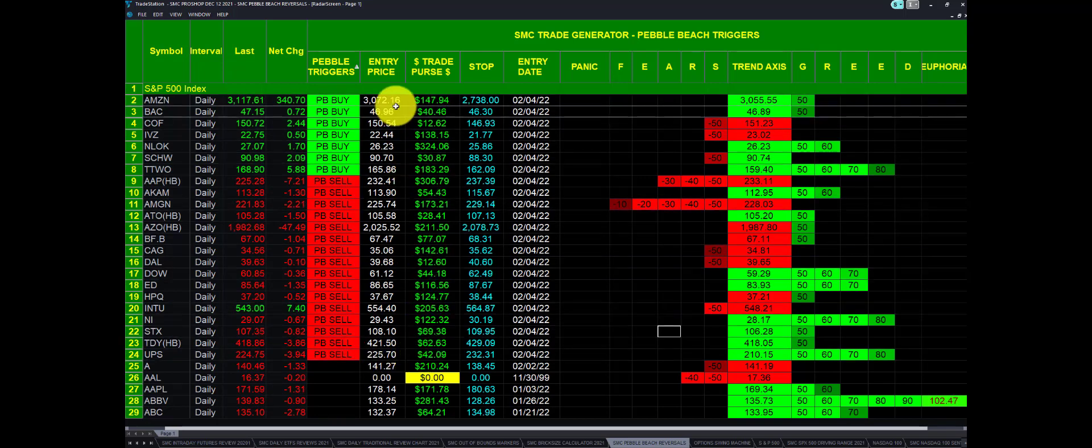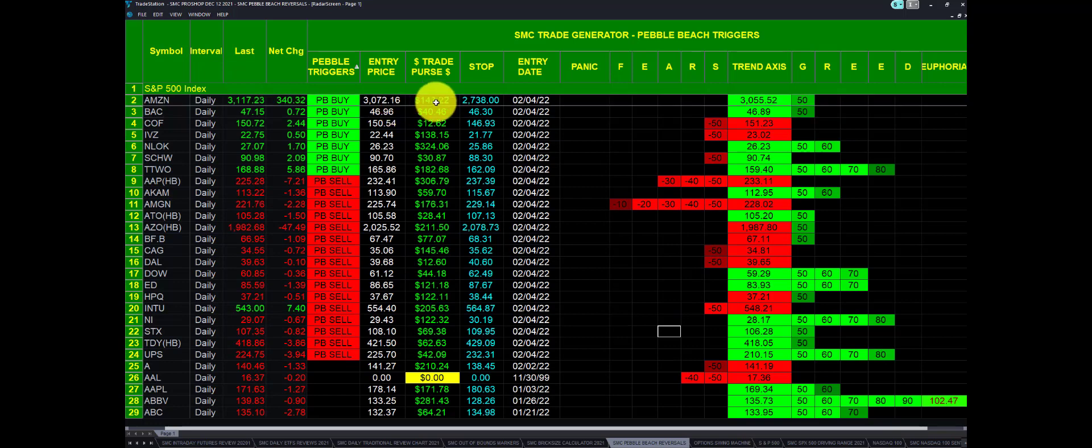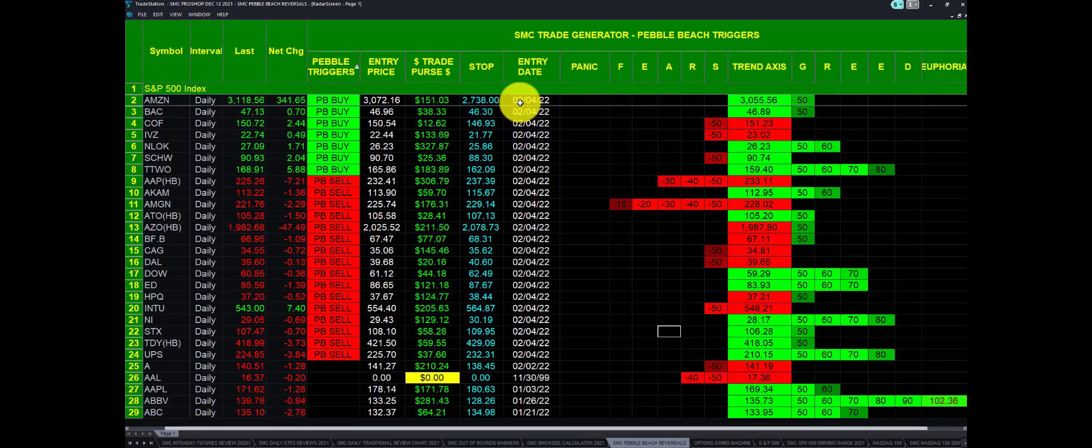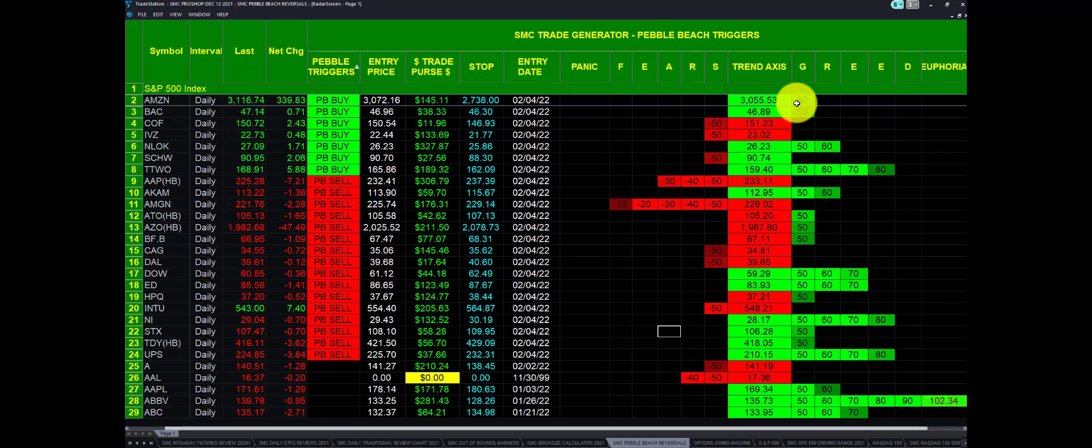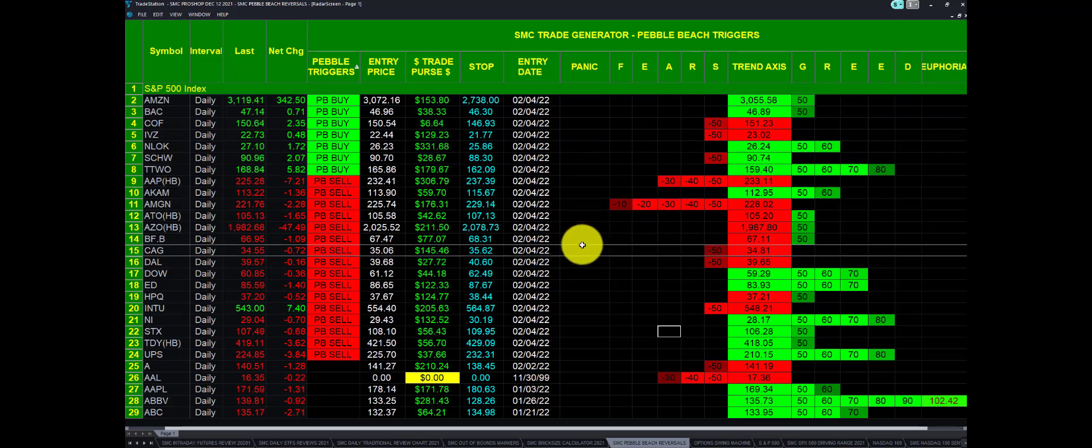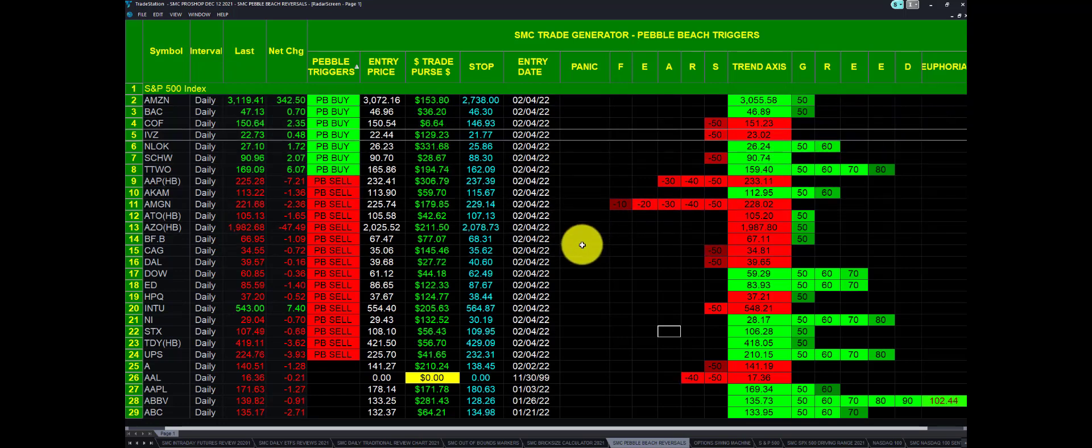Here is the entry price. Here is the trade purse, how much should be up or down. This is the stop level, and this is the date. This also gives us a pretty good idea where we are on what we call the fair gauge, where the trend axis is, where we are on the euphoria or the panic side of the equation.